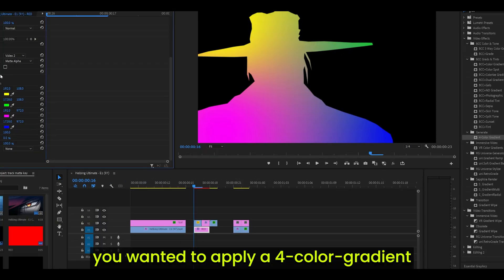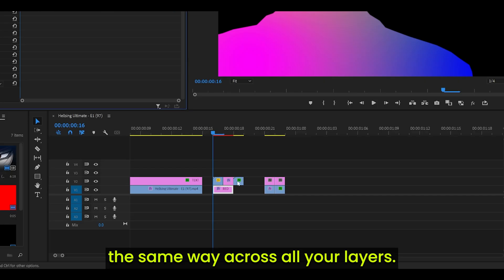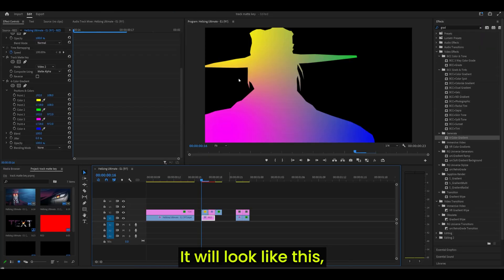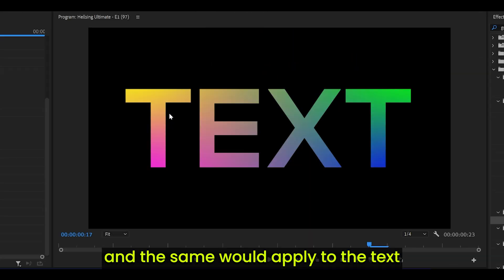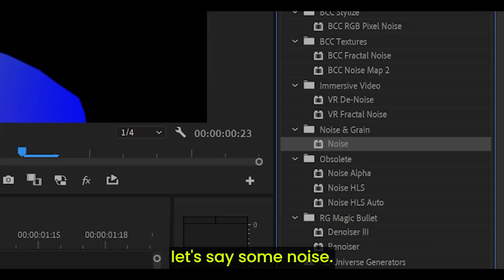But as I was saying, let's say you wanted to apply 4-color gradient the same way across all your layers. So for me, it's layer 2. It will look like this. And the same would apply to the text or even perhaps some, let's say, some noise.